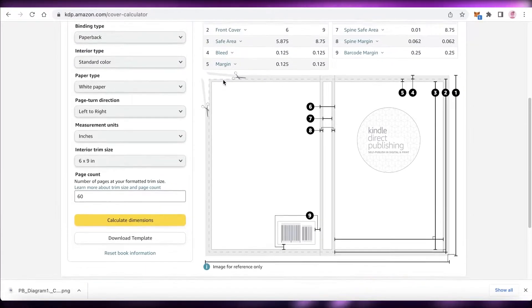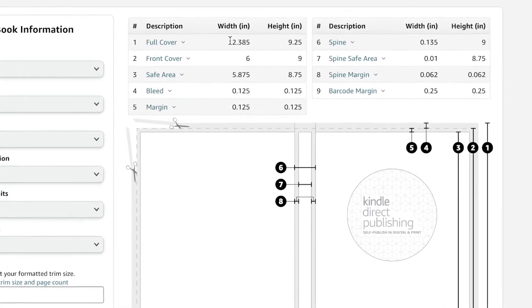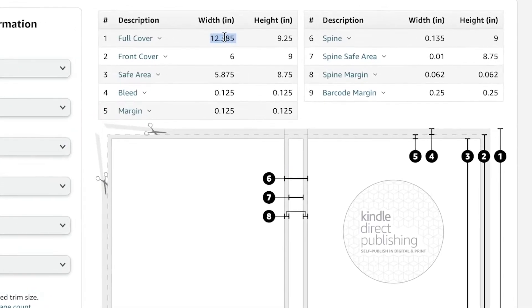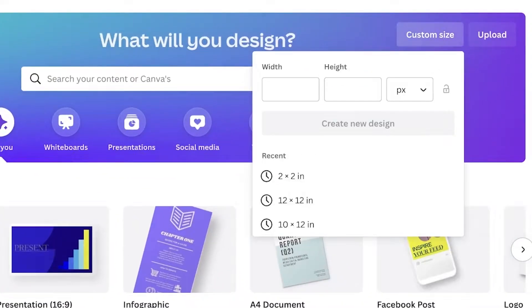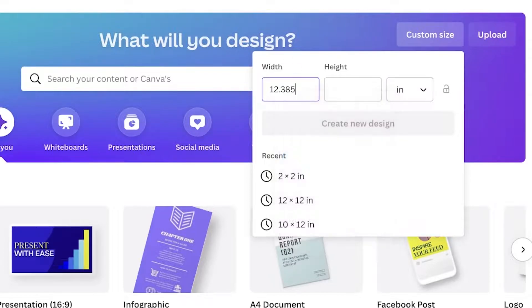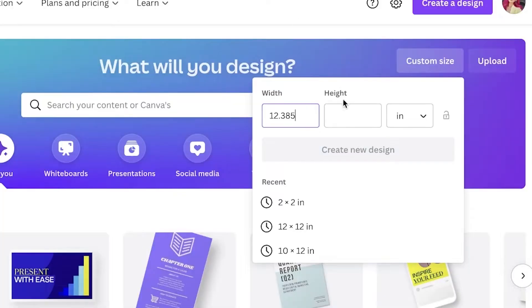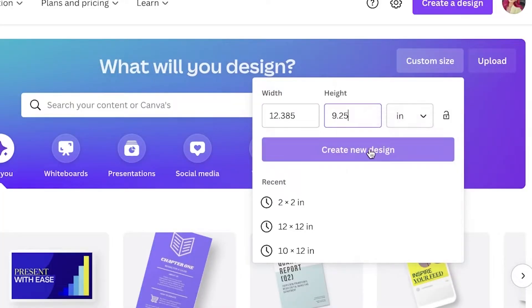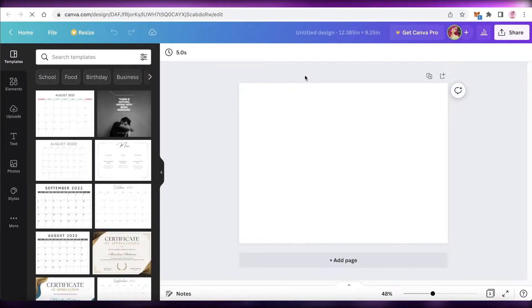You can see this is your overall image showing your full cover. Copy the width number and head over to Canva. Click on 'Custom Size,' change it from pixels to inches, then enter your width and height values. Just like that, you have the most accurate dimensions calculated for your Amazon KDP journal.